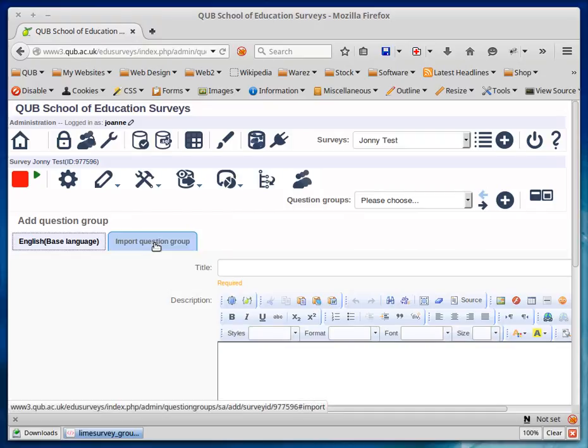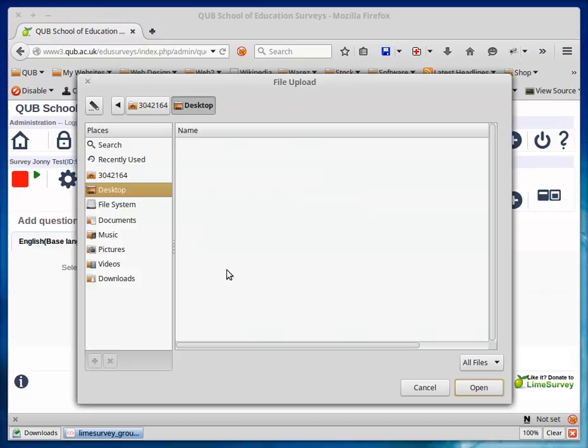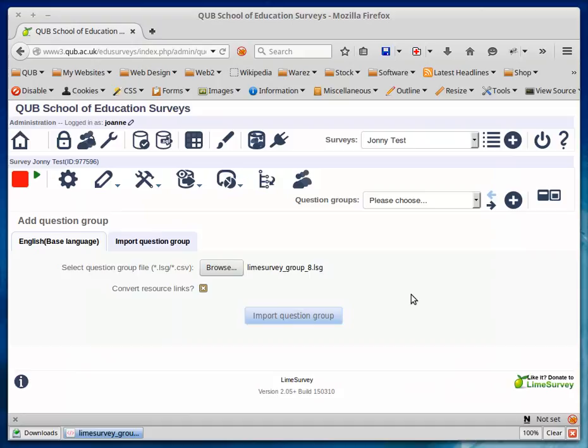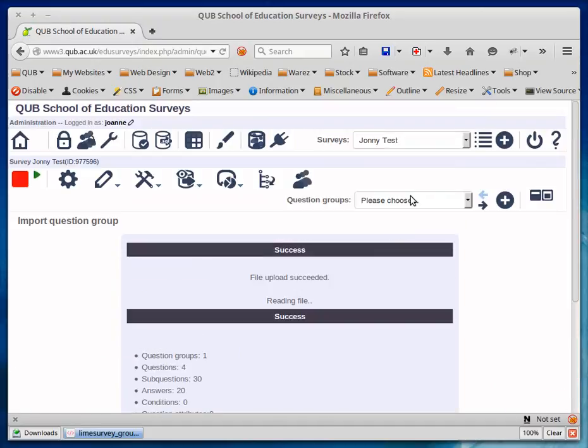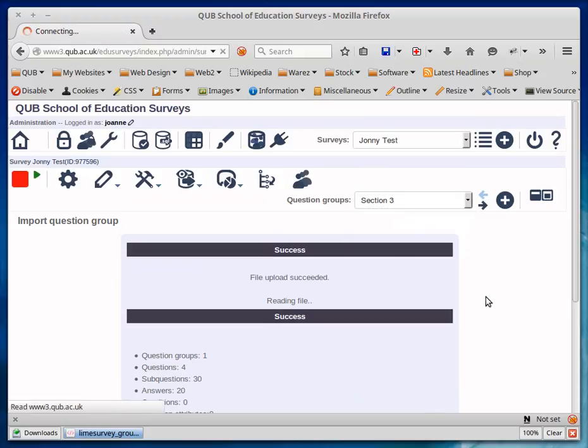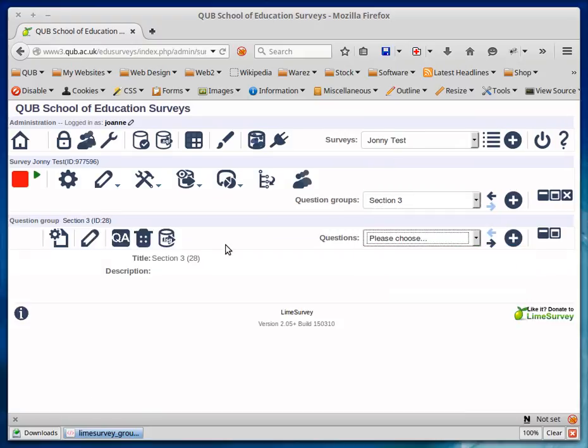I've got a tab here for importing question groups. I can browse to my downloads, choose the LSG file that I exported from the other survey, and import the question group. Once I've got that in, I've got Section 3 here now with the questions from the other survey. That's it.